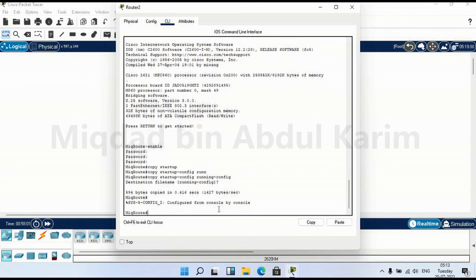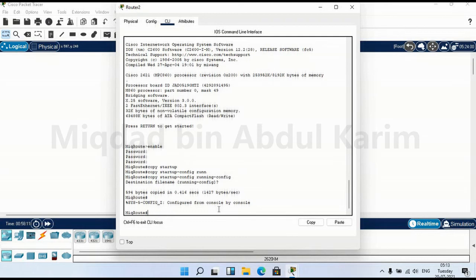So now we learned how to save the configuration to memory, and how to copy the current configuration, the running-config to startup-config, and vice versa.